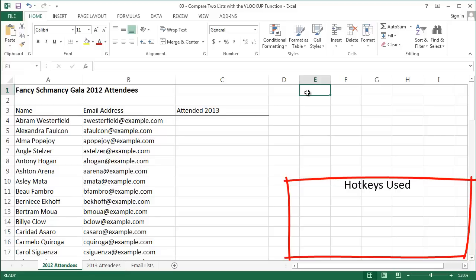Today I'm talking about the all-important VLOOKUP function. This is something that I use all the time. I like to say it's what helps you find the needle in your data haystack. It's also great for comparing lists of things, which is what I want to focus on today.